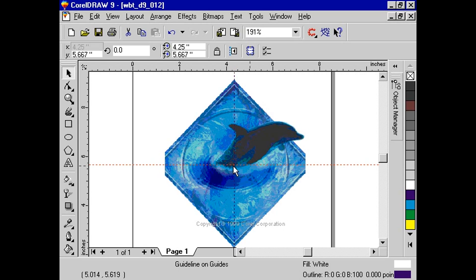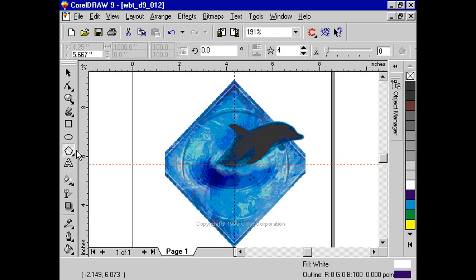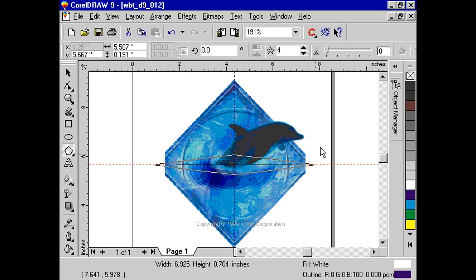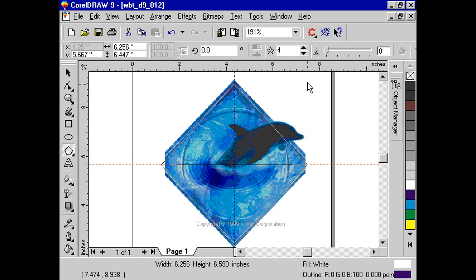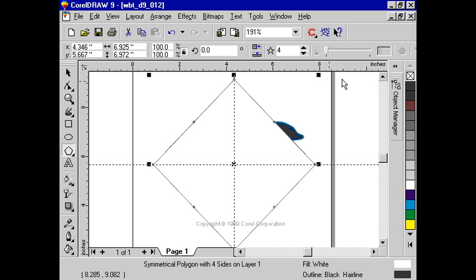Next, click on the polygon tool. Select 4 as the number of points the polygon will have. Now, place the cursor at the intersection of the guidelines and with your shift key down, draw the polygon. Try to match the size of the polygon to that of the image. It doesn't have to be an exact match.